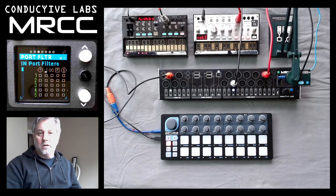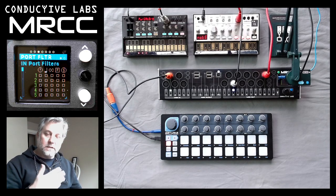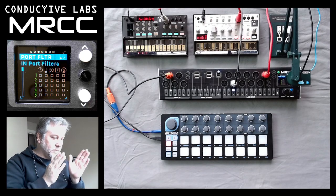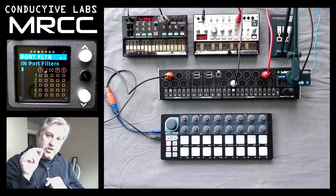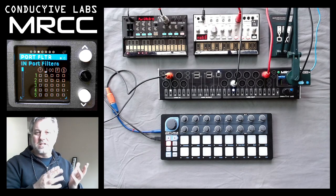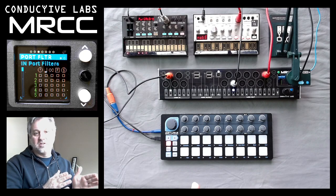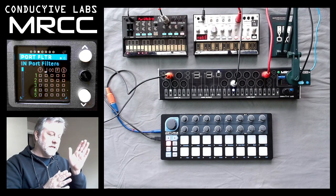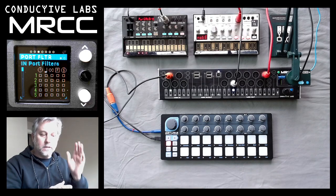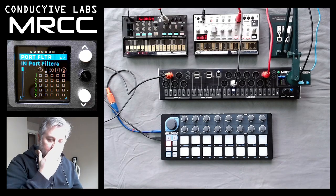We decided when we were architecting the MRCC that we wanted to have filtering on both the routing level — which means if I'm routing two to three, we want filters just for that particular connection. But there's also this concept of totally blocking MIDI messages coming in on a port or going out on a port for any routing. And that's what this particular screen allows you to do.